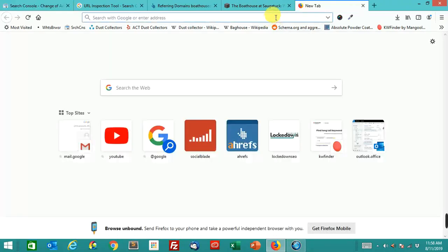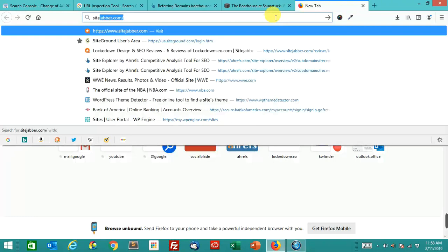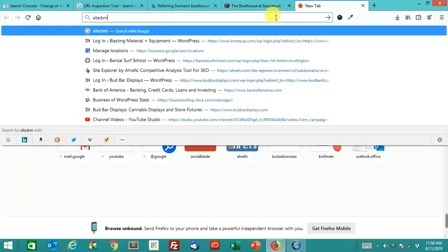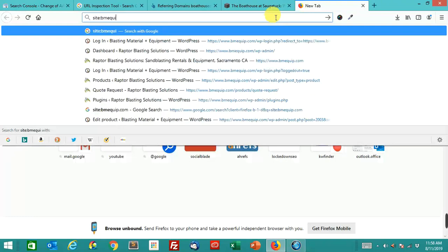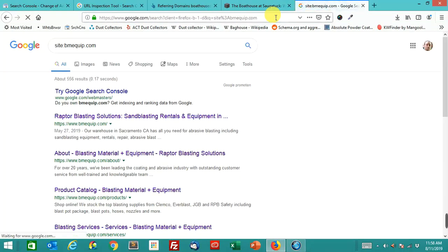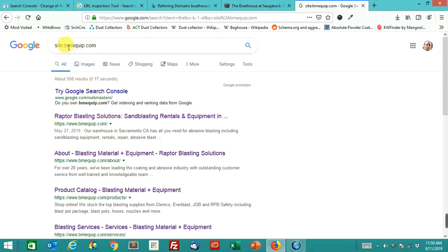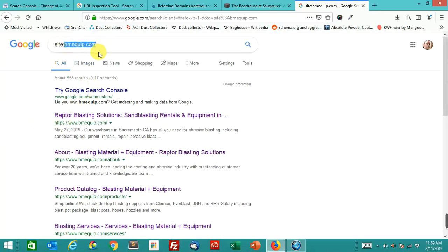Let's see really quick though, let's do this site colon search. Let's see what happens here. It still has, interestingly enough, it still has these in the index as BME equip 556 results. It still has it in the index as URLs that it has crawled.